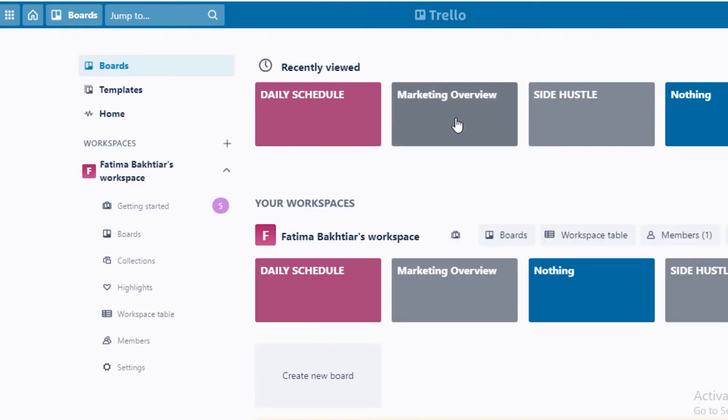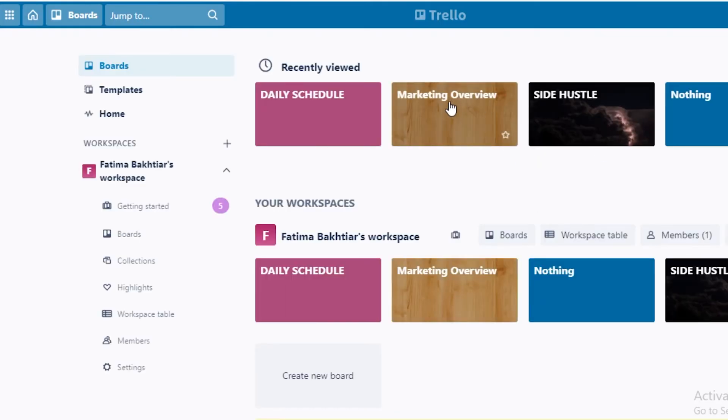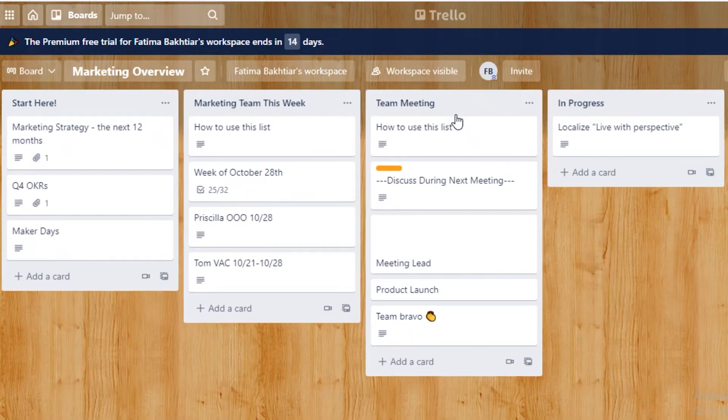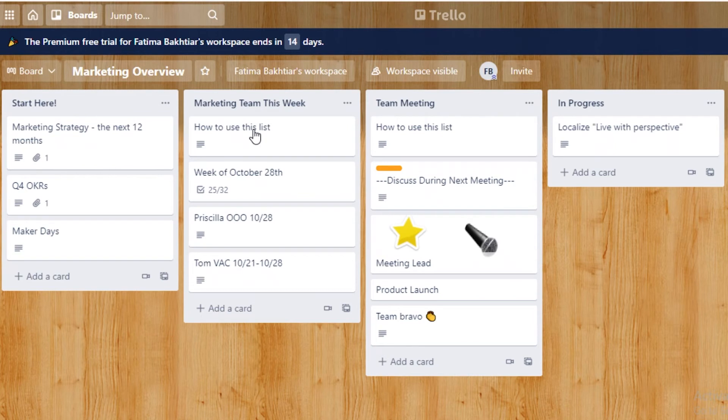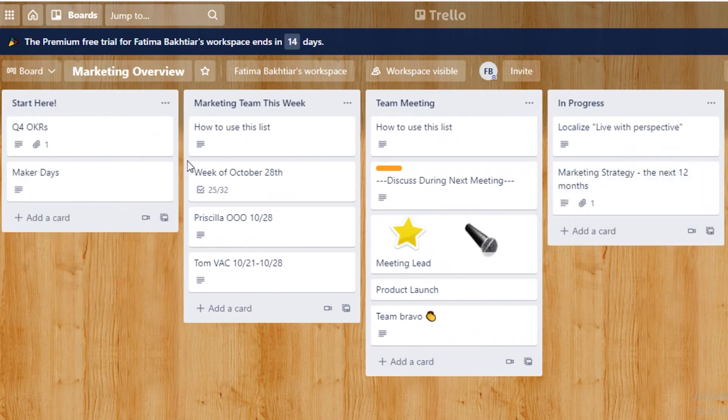So a Kanban view or a board view looks like this on Trello. We can move tags like so. If I move it like this, I can click on a tag and I get all the details for it just like that.